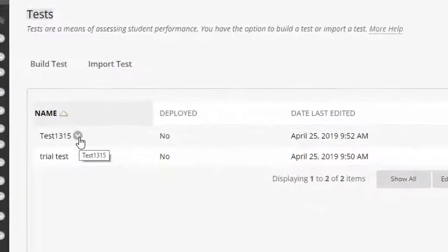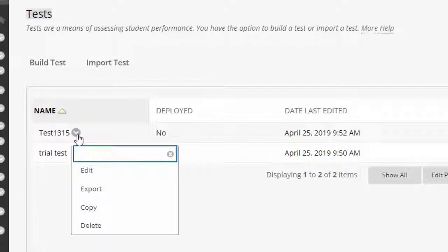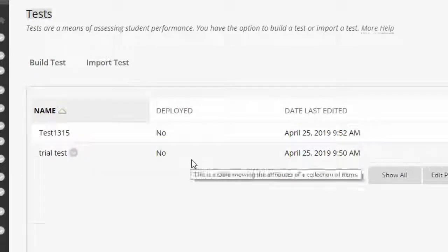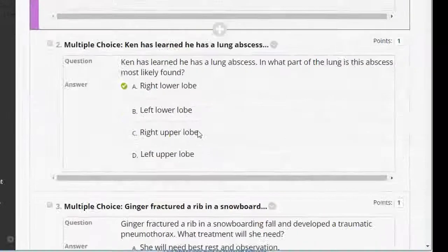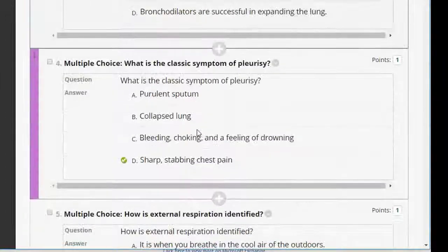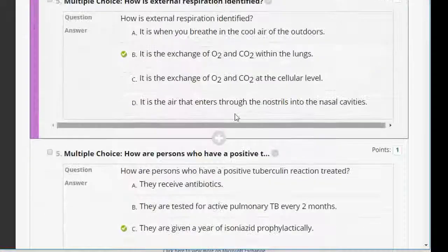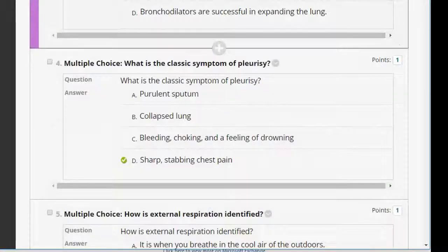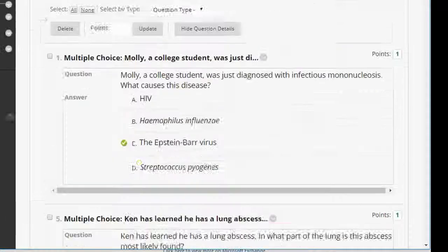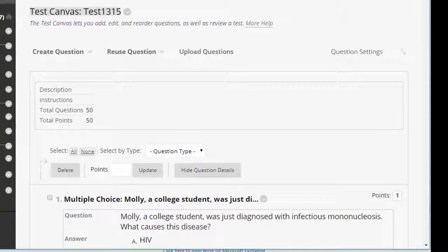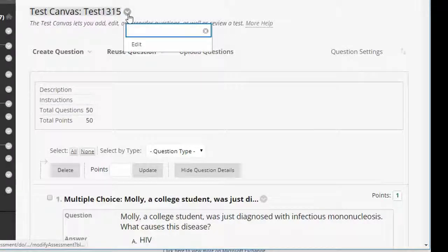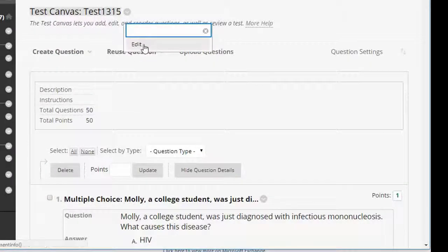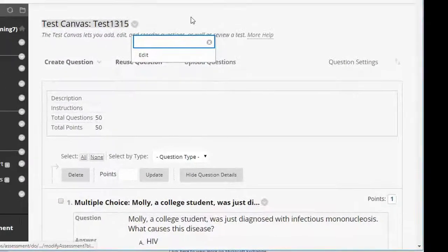So if I want to open the test and edit it, I can select the dropdown and select edit. I can modify any of the information about the various questions. I can modify the points. If I want to change the name of the test, I can select the dropdown here and edit it.